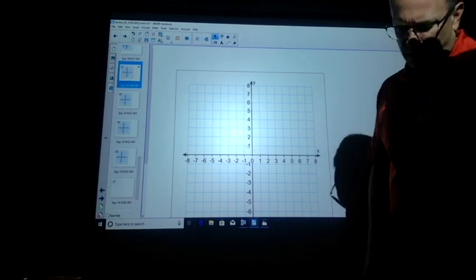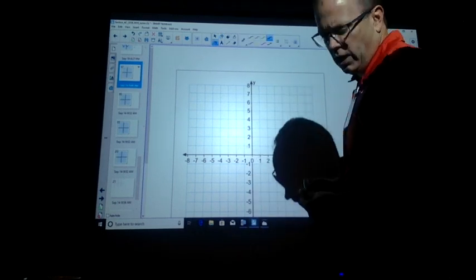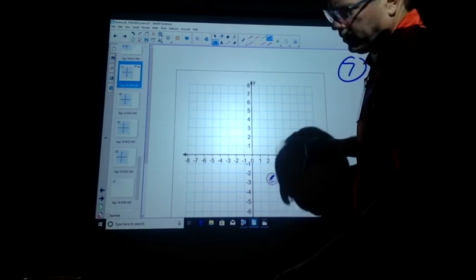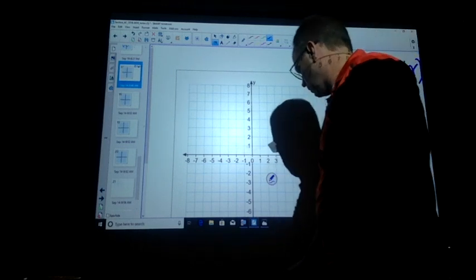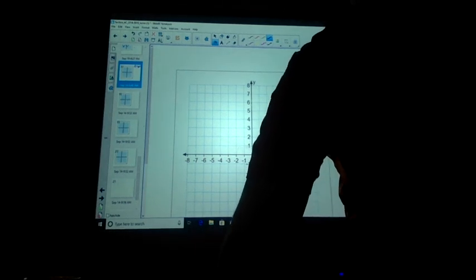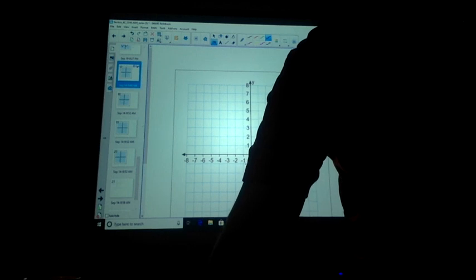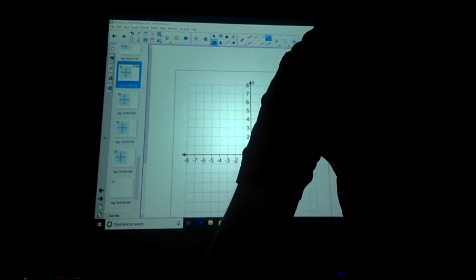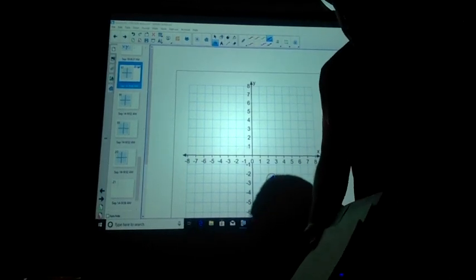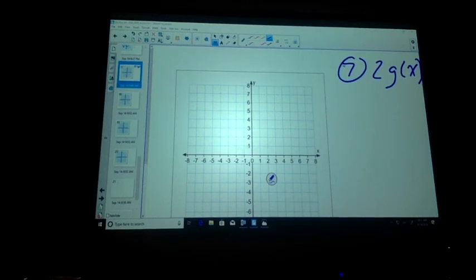Can you go over 7? Number 7 — is that a graphing one? Yeah, so that's the 2G(x). Problem number 7, 2G(x). And I have to realign my board.